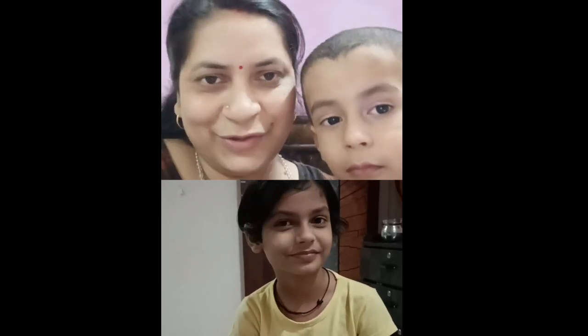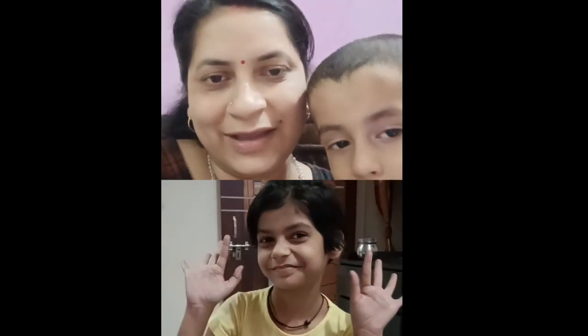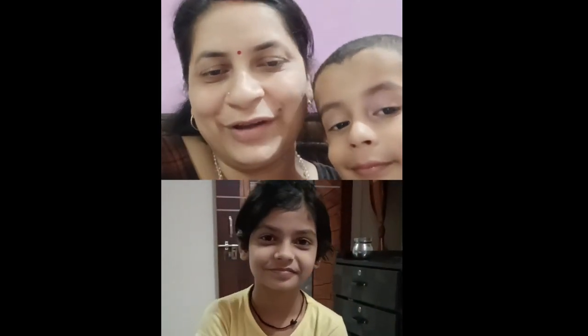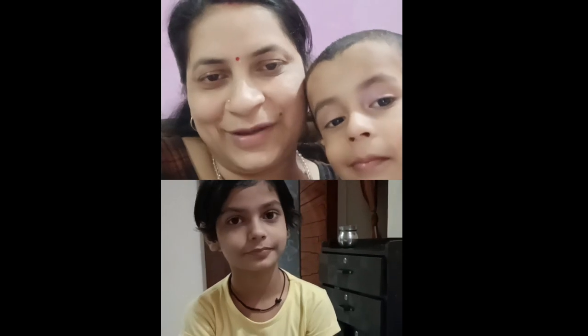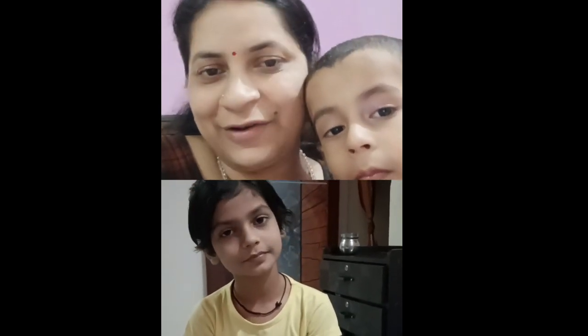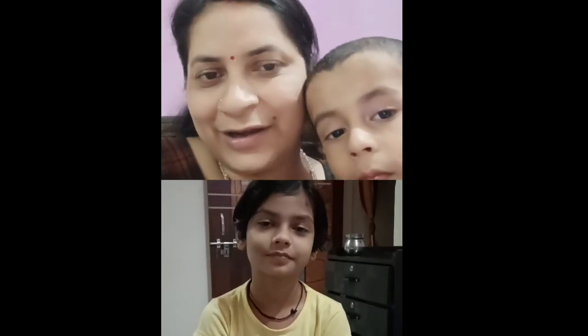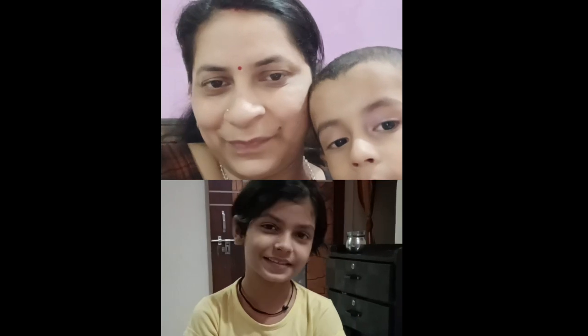Hi everyone, this is Jyoti, and along with me there is Aradhyaya. She is going to tell you some native English sentences instead of basic English. Are you ready? Yes.